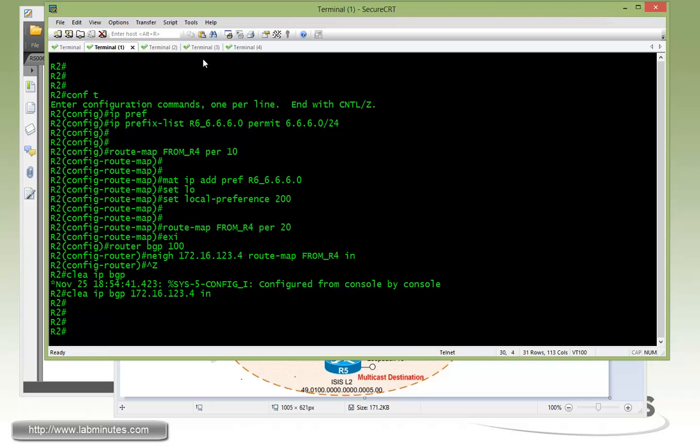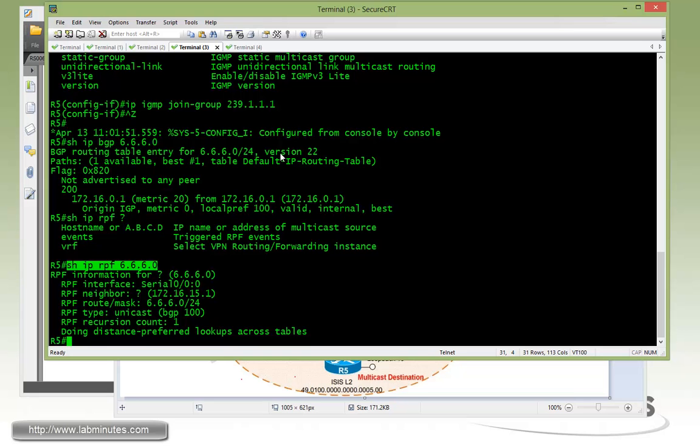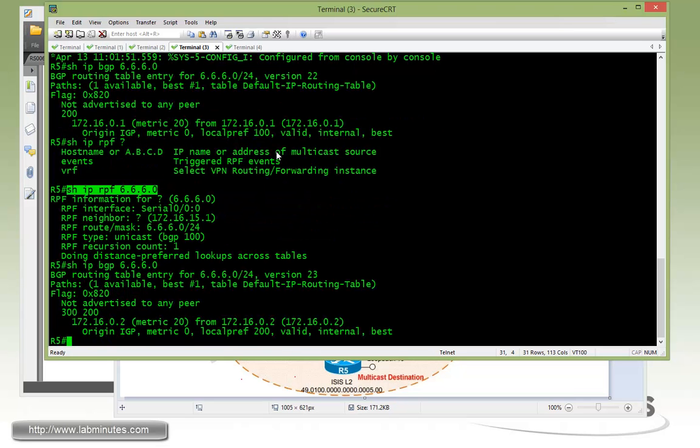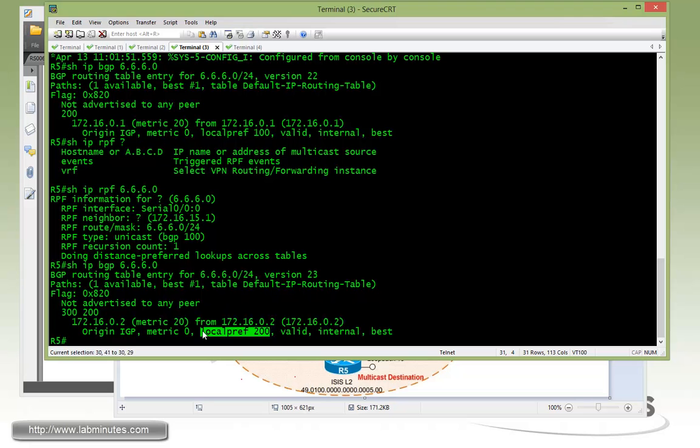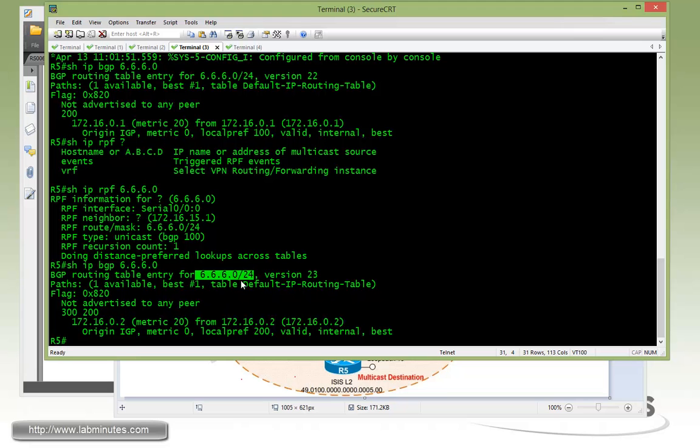Now if you go back to R5 and do a show IP BGP 666.0, you can see the local pref has been changed from 100 to 200, and R5 is now pointing to R2 for the subnet.